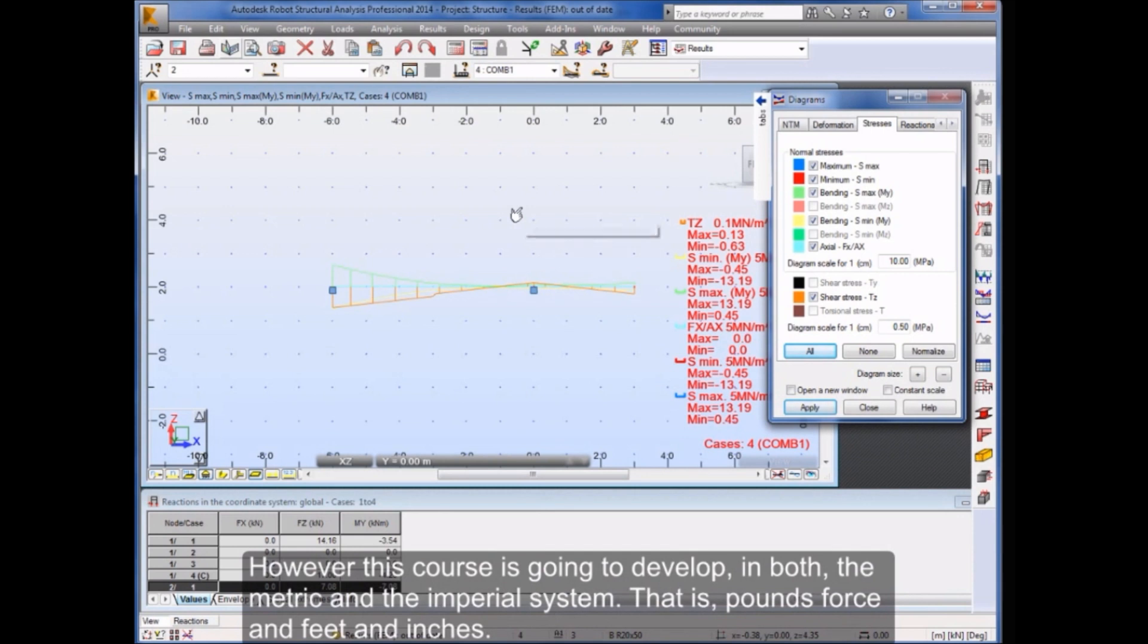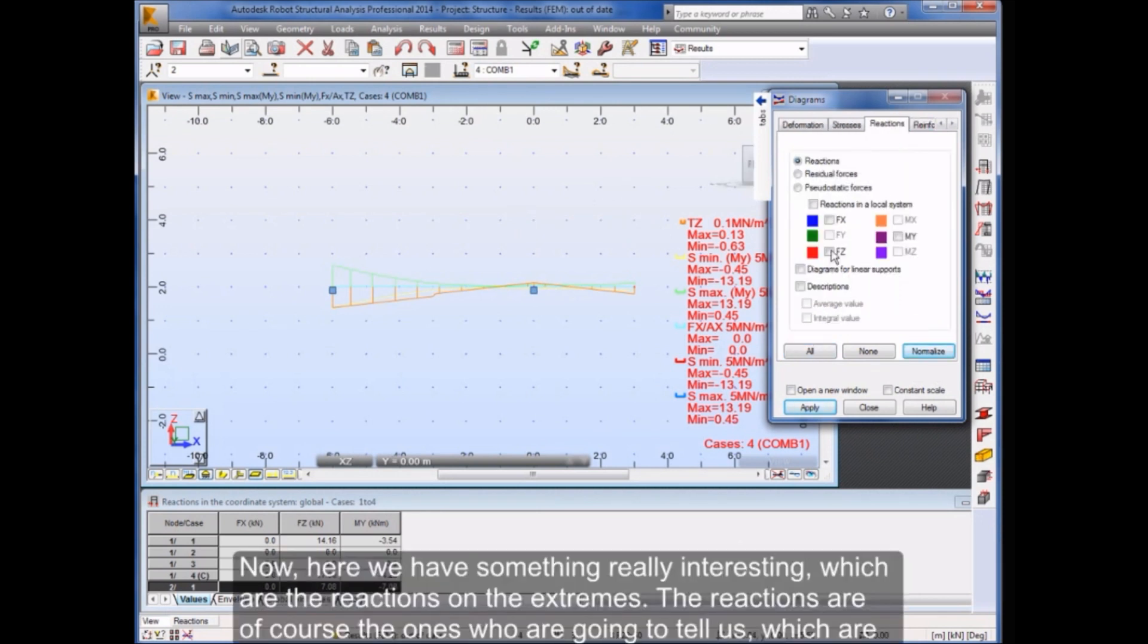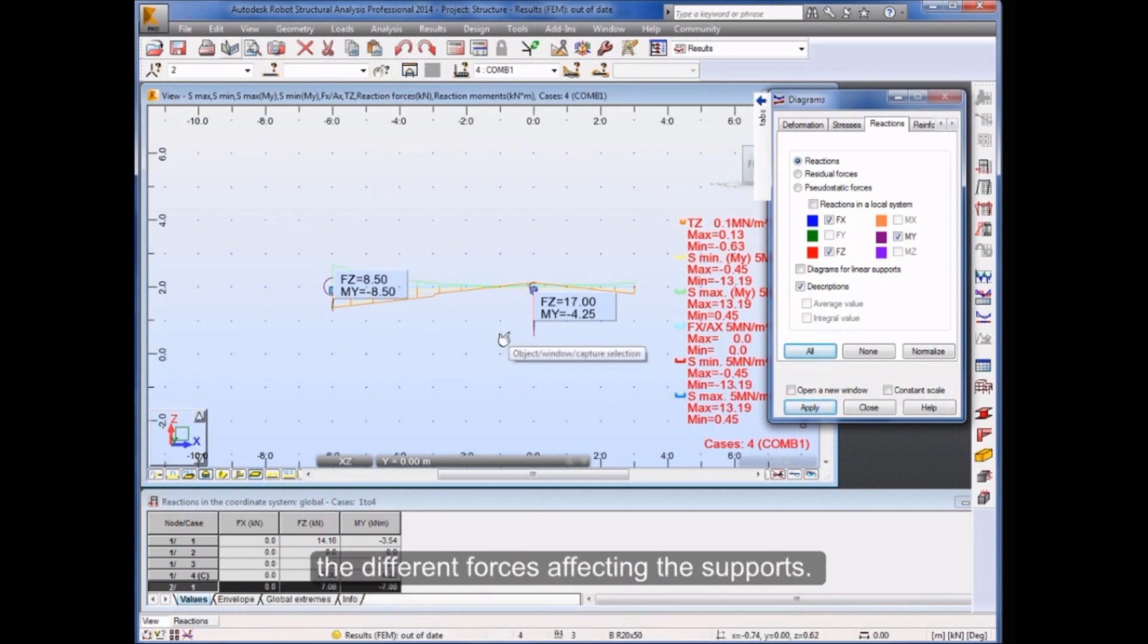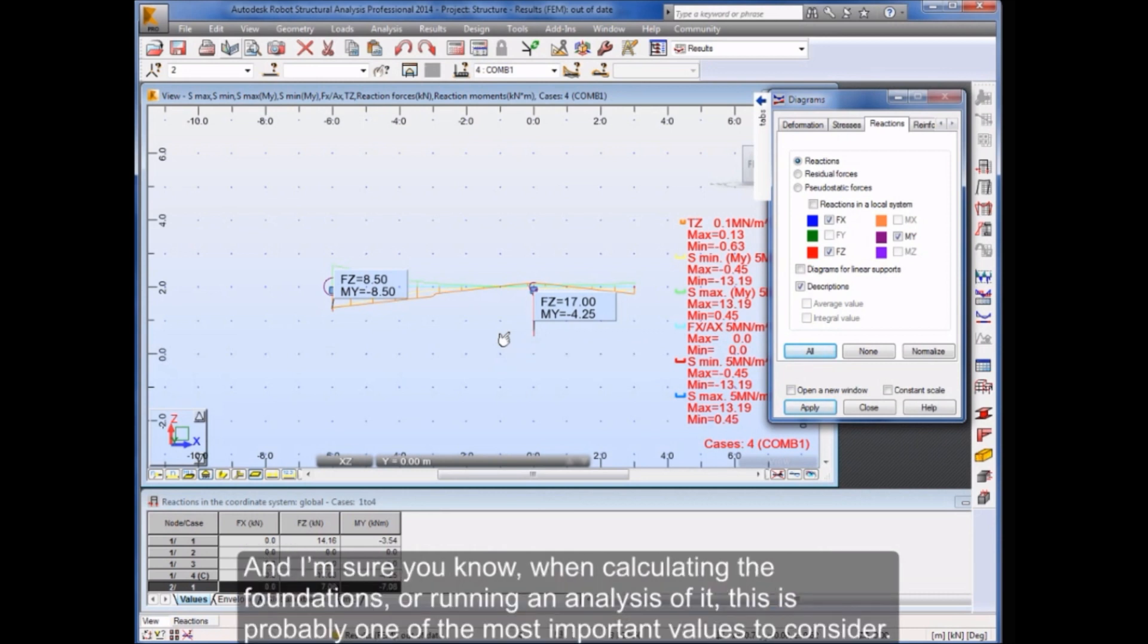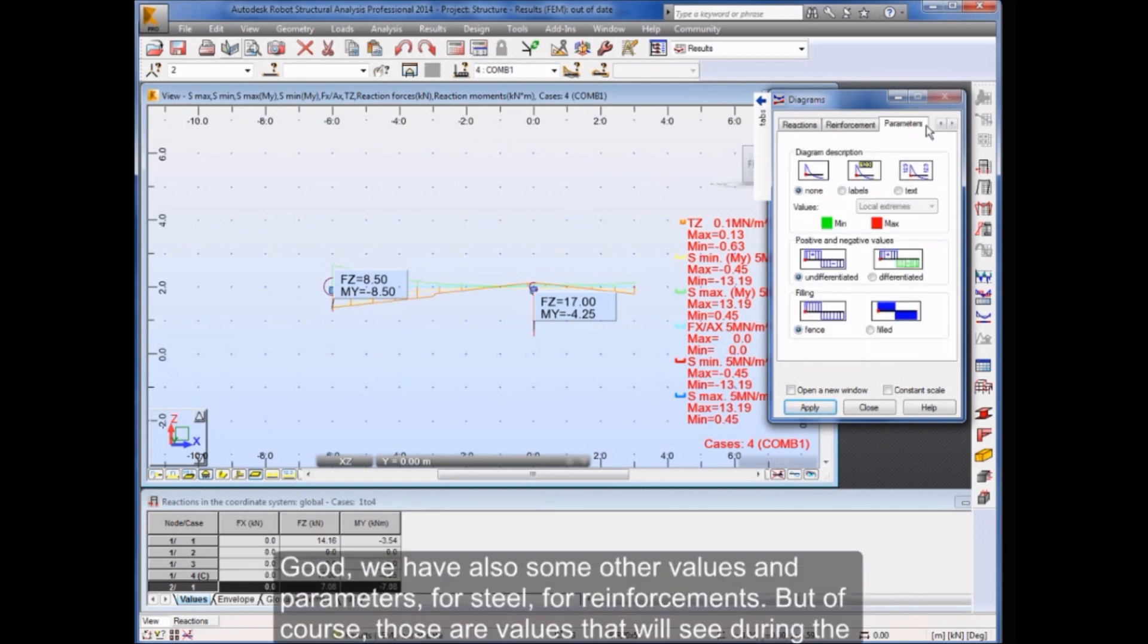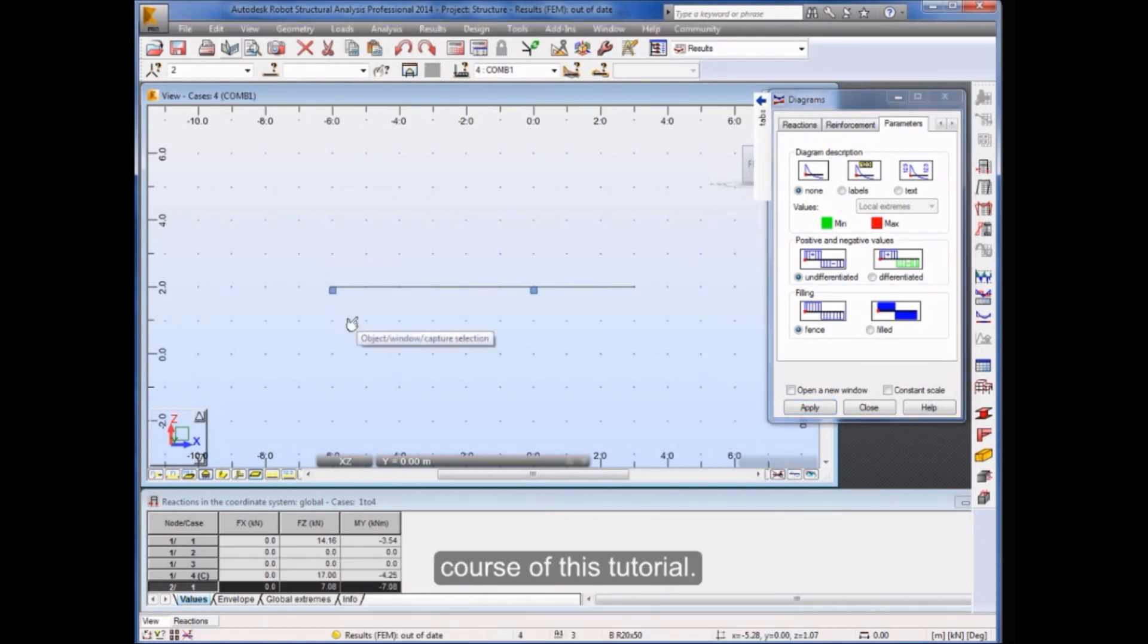However, this course is going to develop in both the metric and the imperial system. That is, pounds force and feet and inches. Now, here we have something really interesting, which are the reactions on the extremes. The reactions are of course the ones who are going to tell us which are the different forces affecting the supports. And I'm sure you know, when calculating the foundations or running an analysis of it, this is probably one of the most important values to consider. We have also some other values and parameters for steel, for reinforcements. But of course, those are values that we'll see during the course of this tutorial.